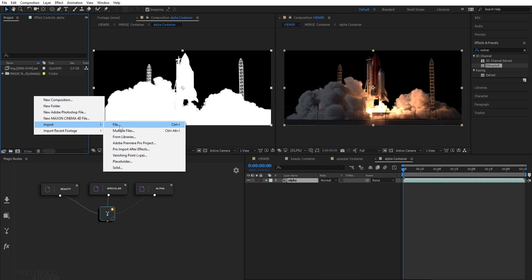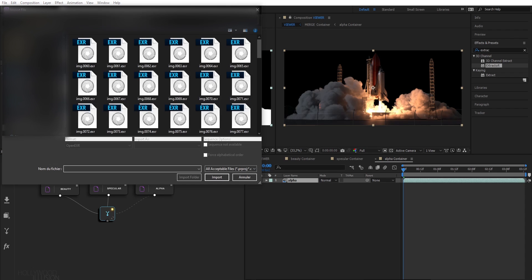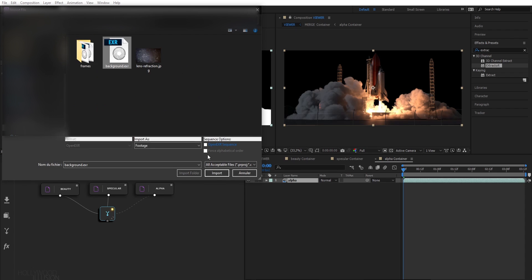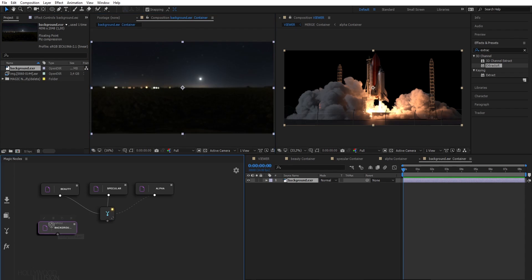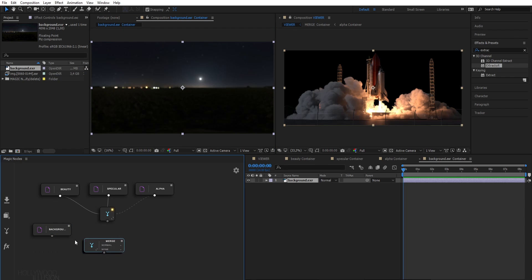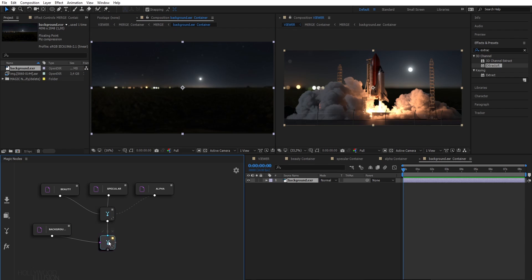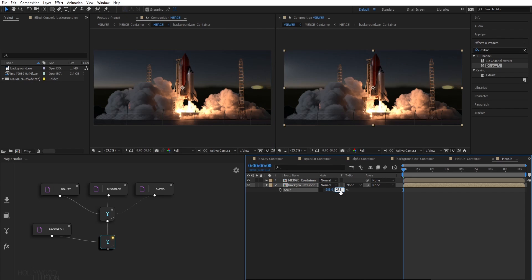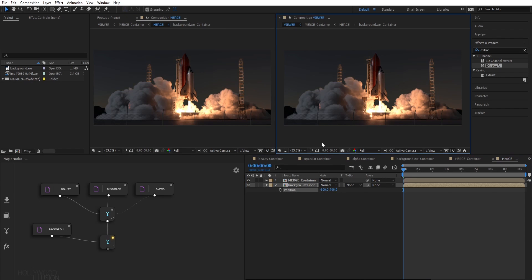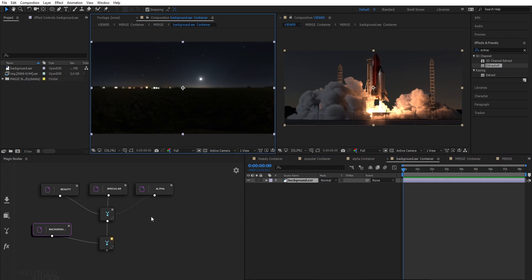Let's add my background to the graph and blend it together using another merge node. Now I can go to the corresponding layer and adjust the position and scale of my background. Alright.